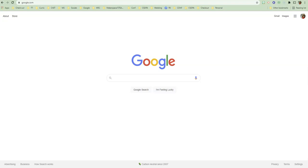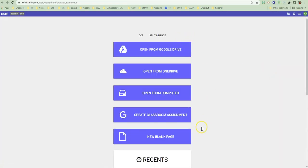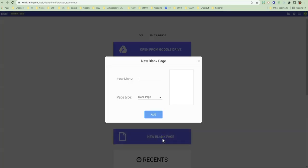My teacher has just given me the assignment to create an image that reflects the water cycle and to do it in Kami. So I'm going to go over here and tap on the K, which is in my Chrome extensions, and it's going to open up for me some selections. I'm going to choose new blank page, and I'm going to add a blank page here.